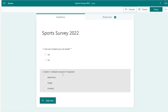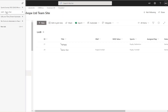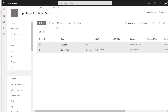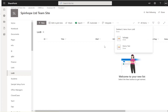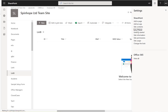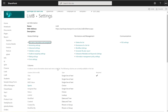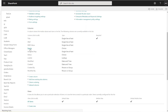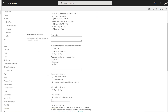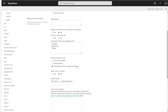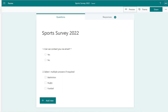The next step is collecting the multi-selected choice values — 'Select multiple answers if required' — and here I have three values. Under my SharePoint list I have a Sports choice column that allows multiple selections, with the same three values as in my Microsoft Forms.